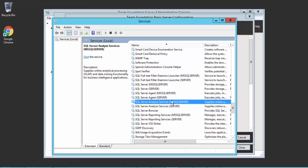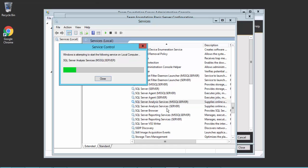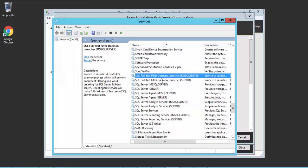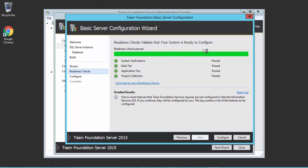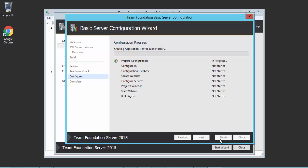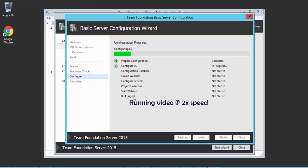I had stopped the analysis service and reporting service to demonstrate the issue. I'm going to start the Analysis Service, and the Reporting Service is also required, as well as the Full-Text Filter Daemon Launcher. So I'll start those services. Now if I hit Verify again, you can see the test passes — the checking is passed — and now I can easily do configurations for my Team Foundation Server. Hitting Configure shows it preparing the configurations, configuring the IIS server, configuring the database, creating websites and services, project collection, starting the website and build agent. Everything completes without any problems.